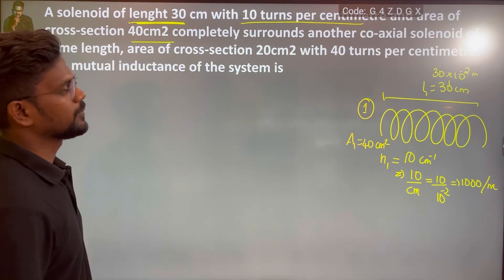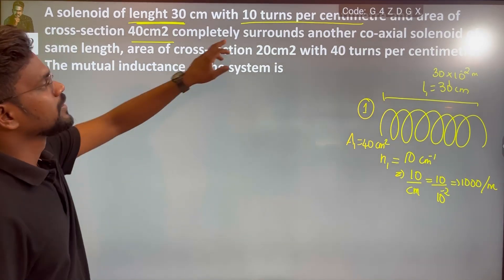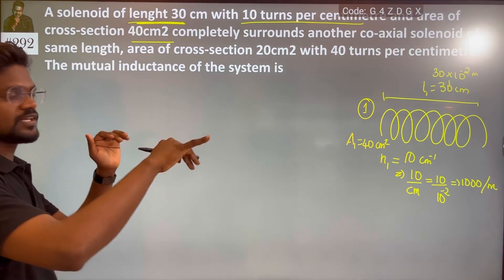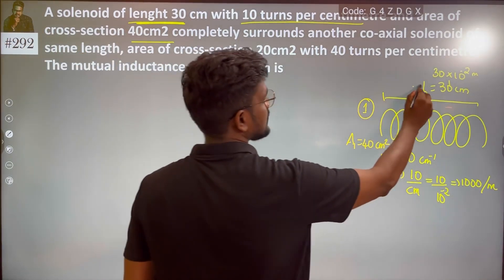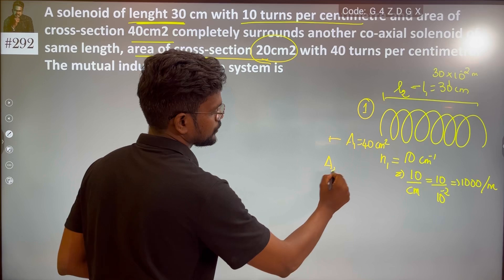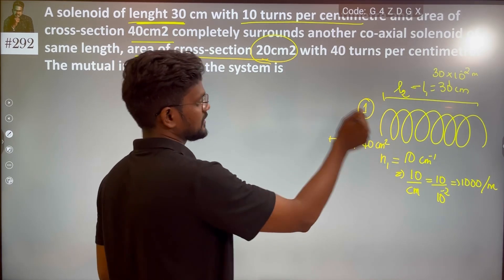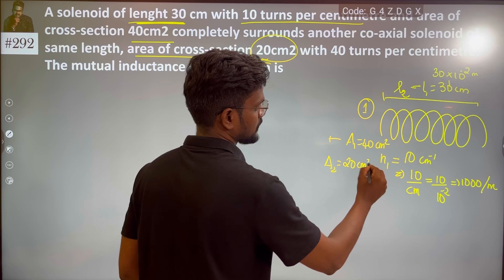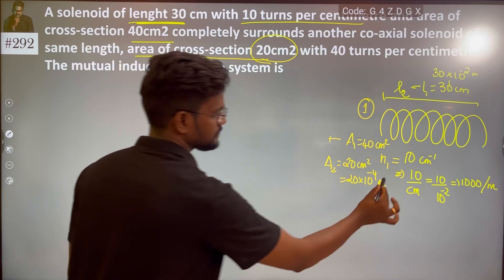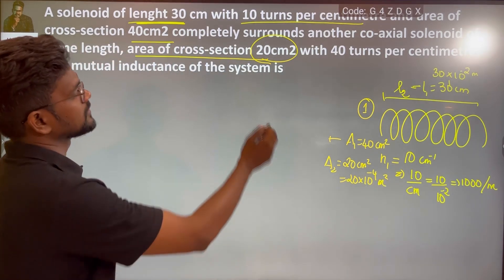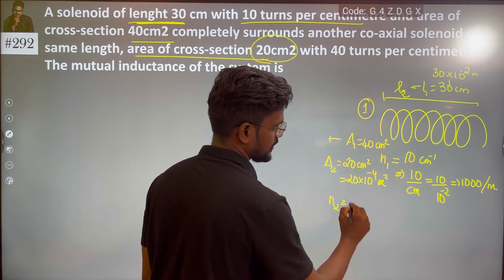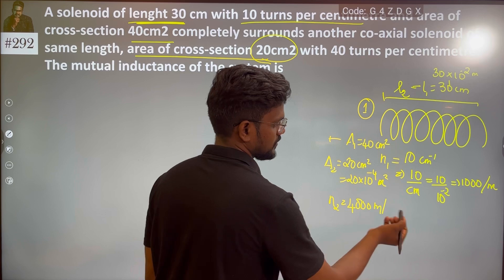The cross-section area is 20 into 10 to the power minus 4 meter square. It is surrounded by another coaxial solenoid of the same length, with 40 turns per centimeter, which is 4000 turns per meter.